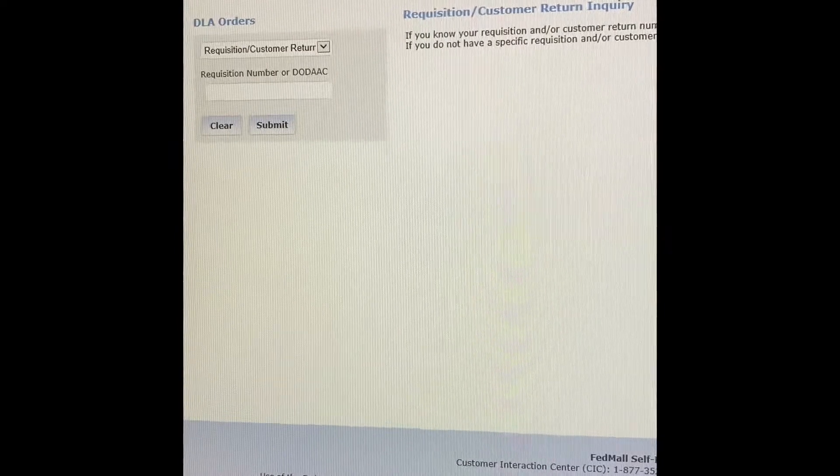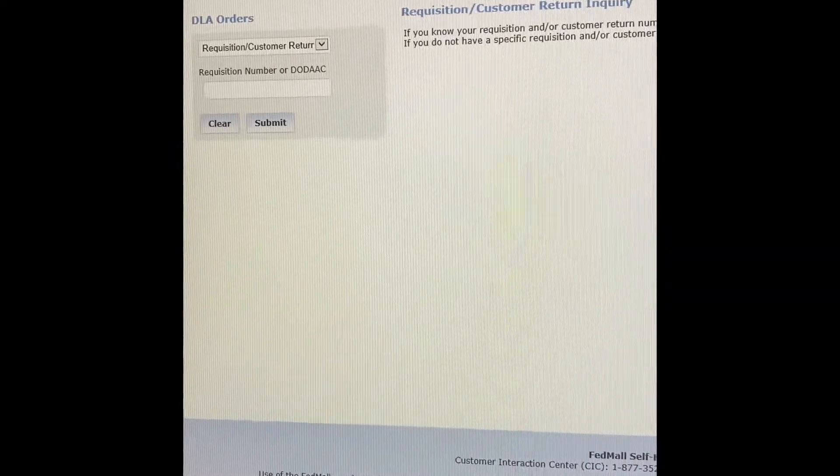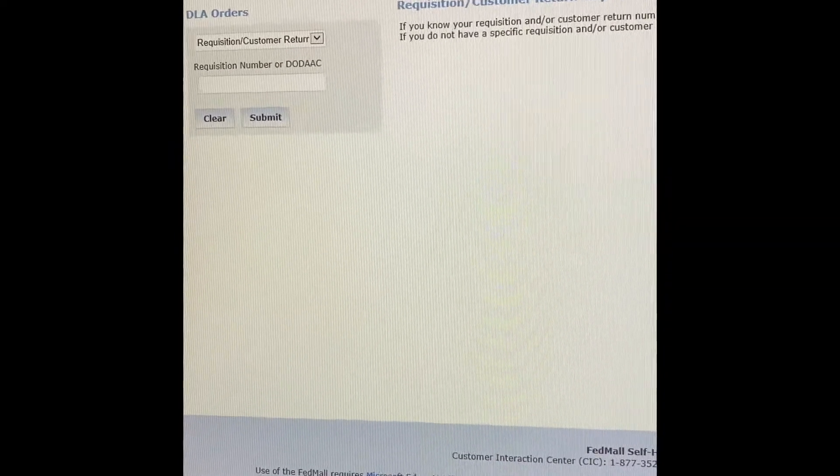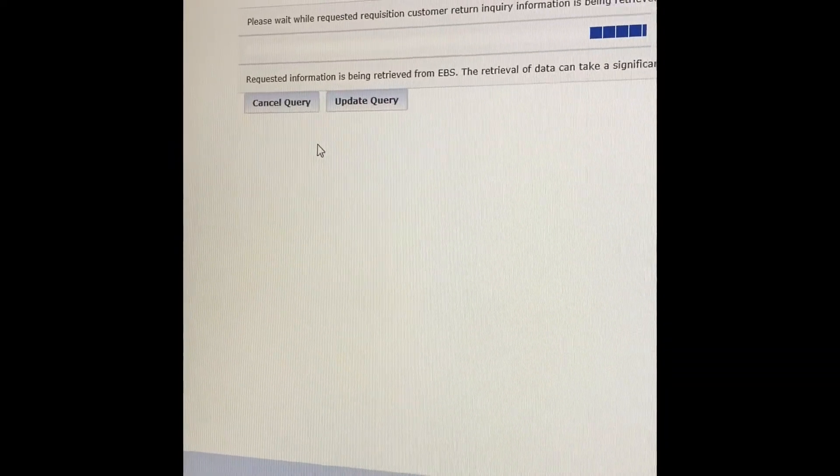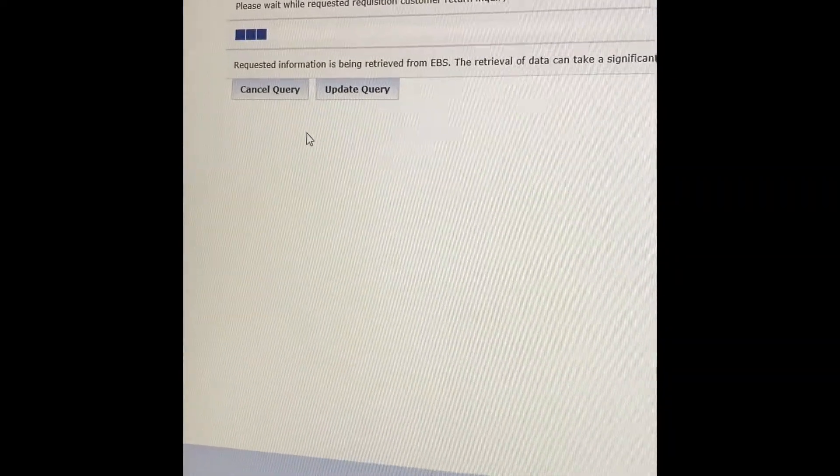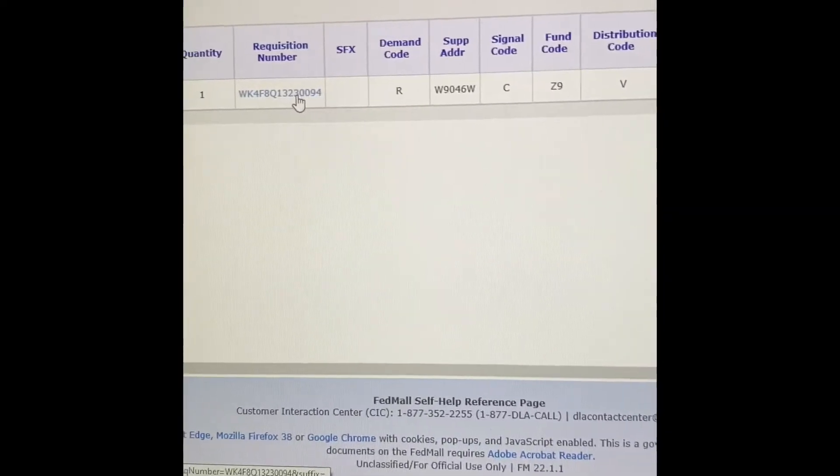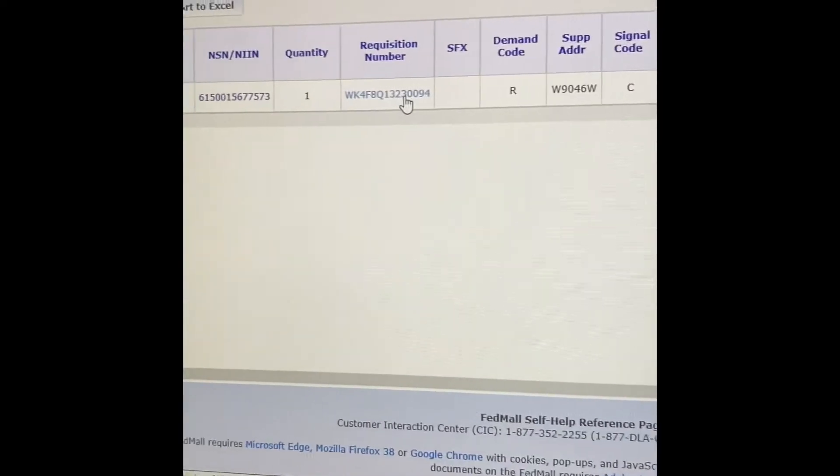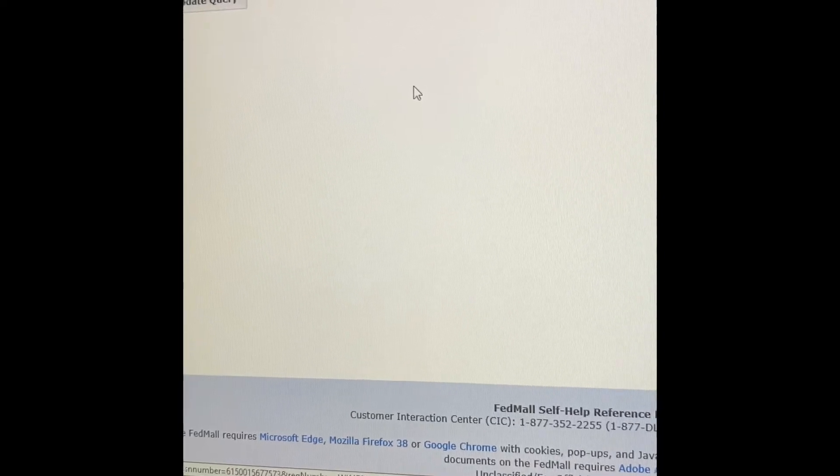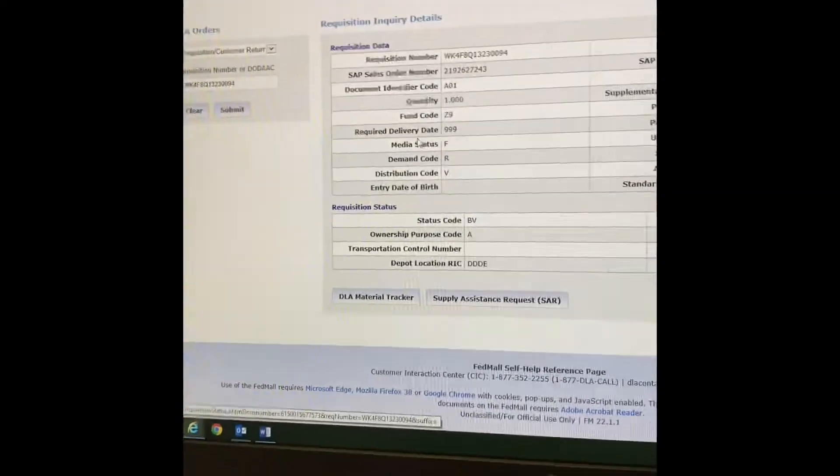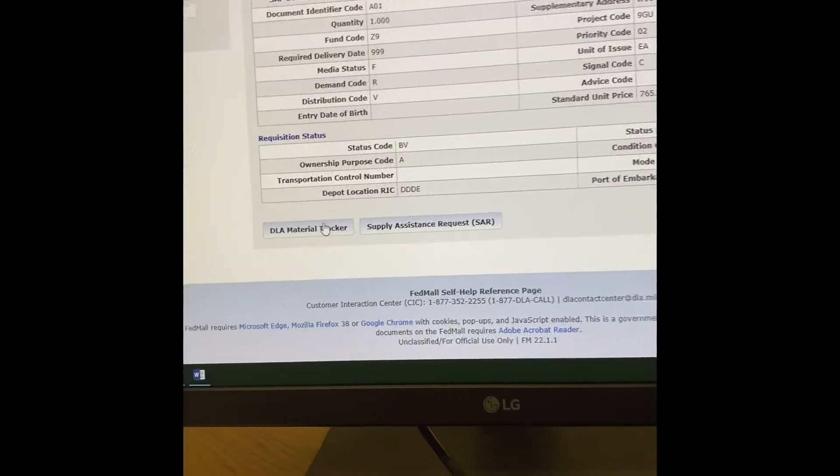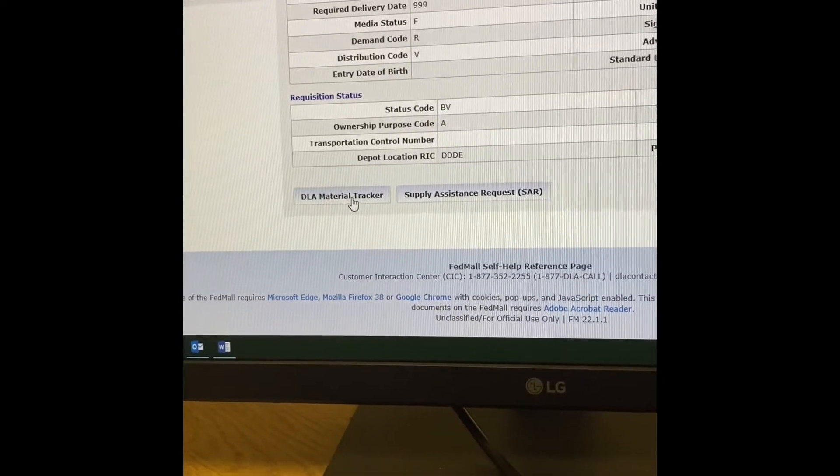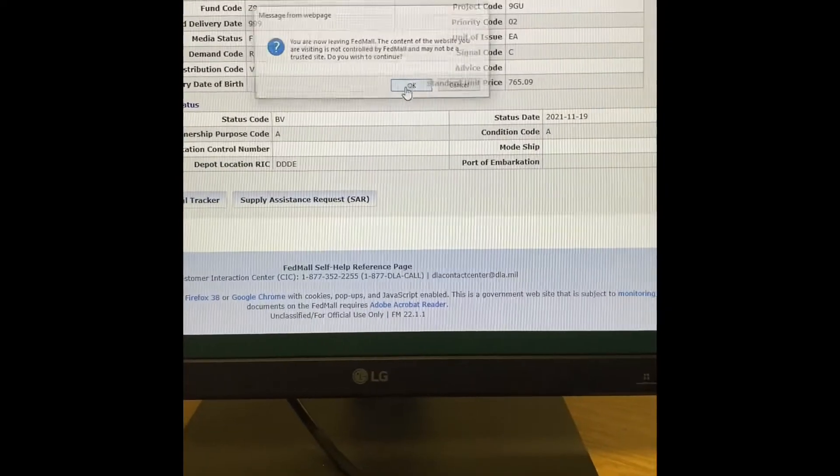You're going to take your document number that you want to check. You're going to click here once it's populated. You're going to go to DLA Material Tracker, click OK.